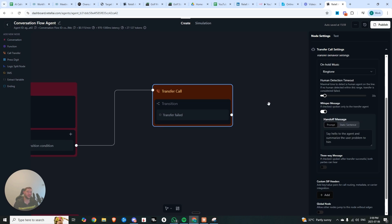So this is absolutely massive, in my opinion, especially with regards to receptionist-type roles, where we can really simulate if someone is available or not to take that call. Otherwise, it'll go back to the agent, and the agent can continue the conversation, capture their information, and provide that to the business if someone is not available.